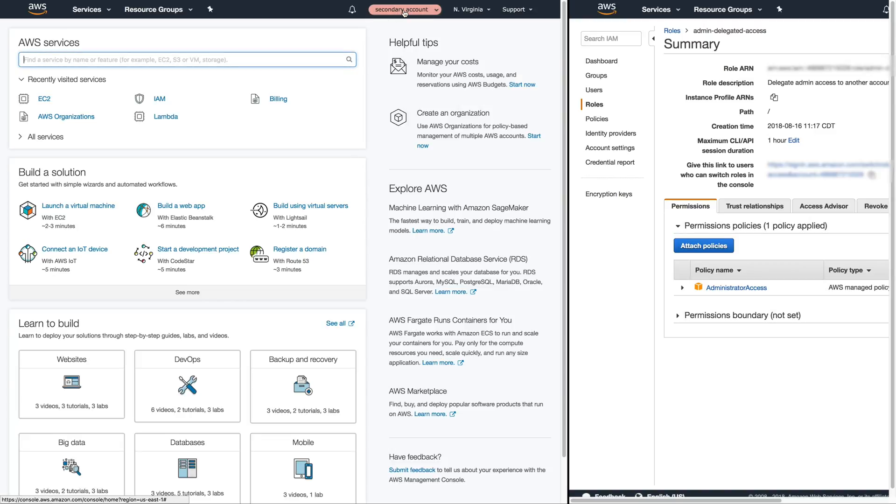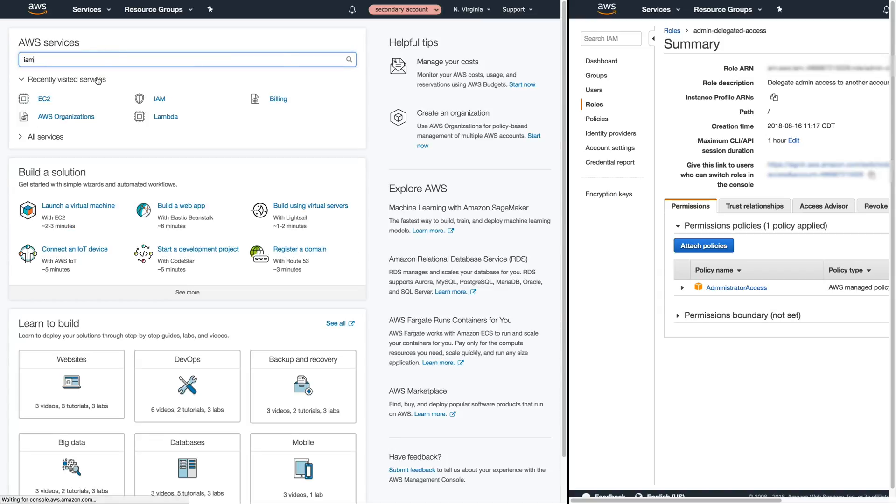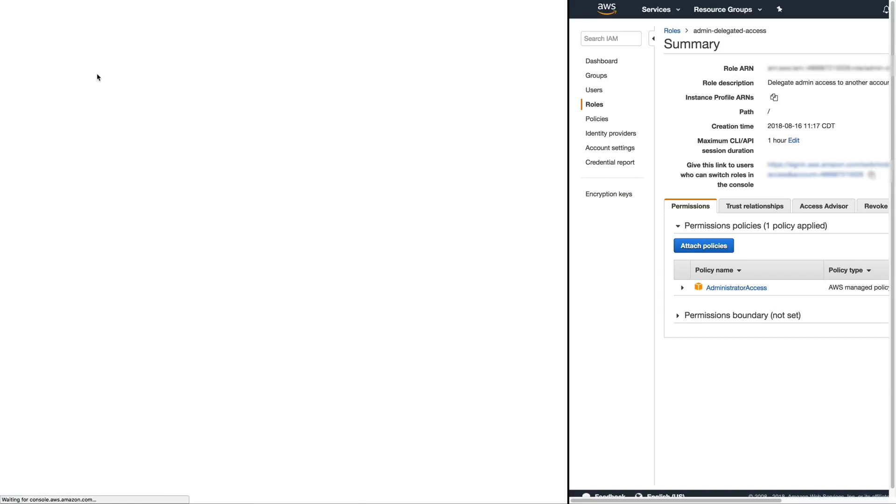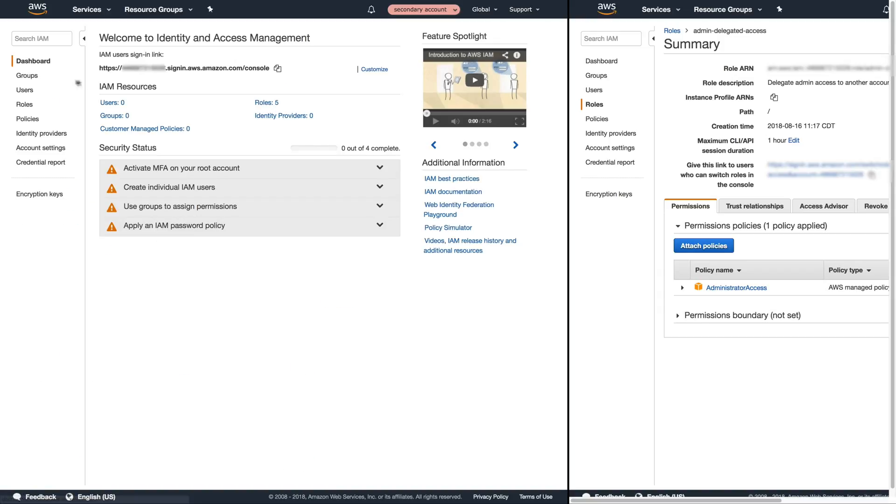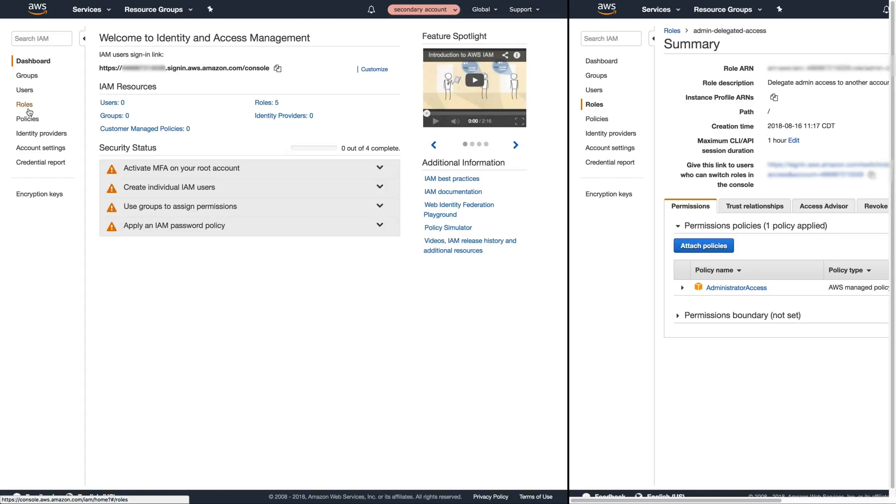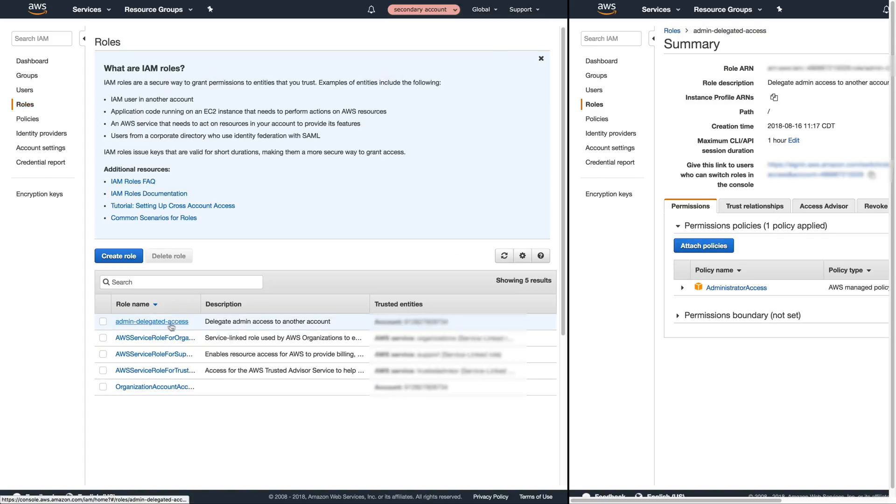And as you can see here we've logged in as a user inside of our primary account and for the purposes of this I'm actually demonstrating here that you can see these administrative privileges.